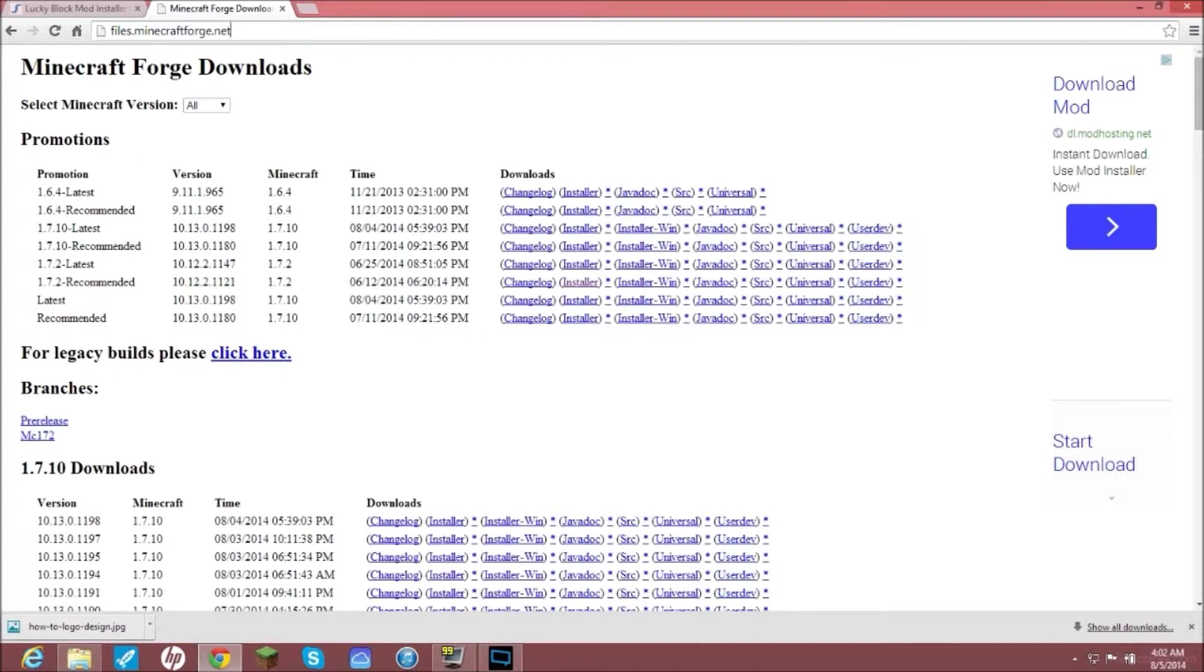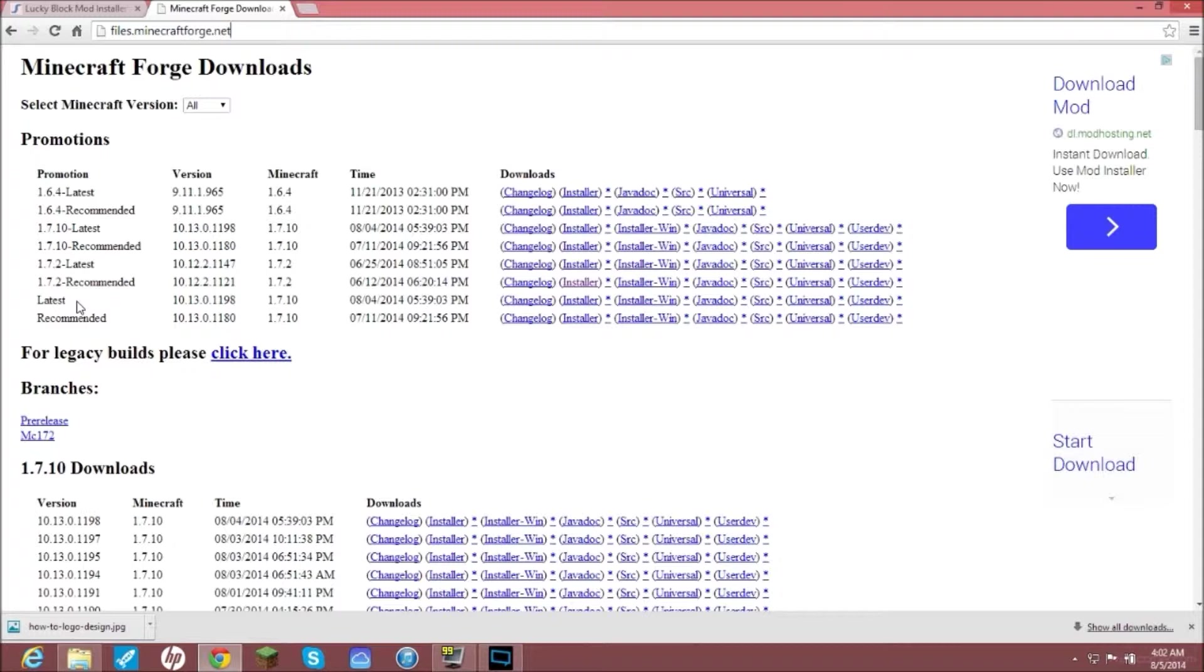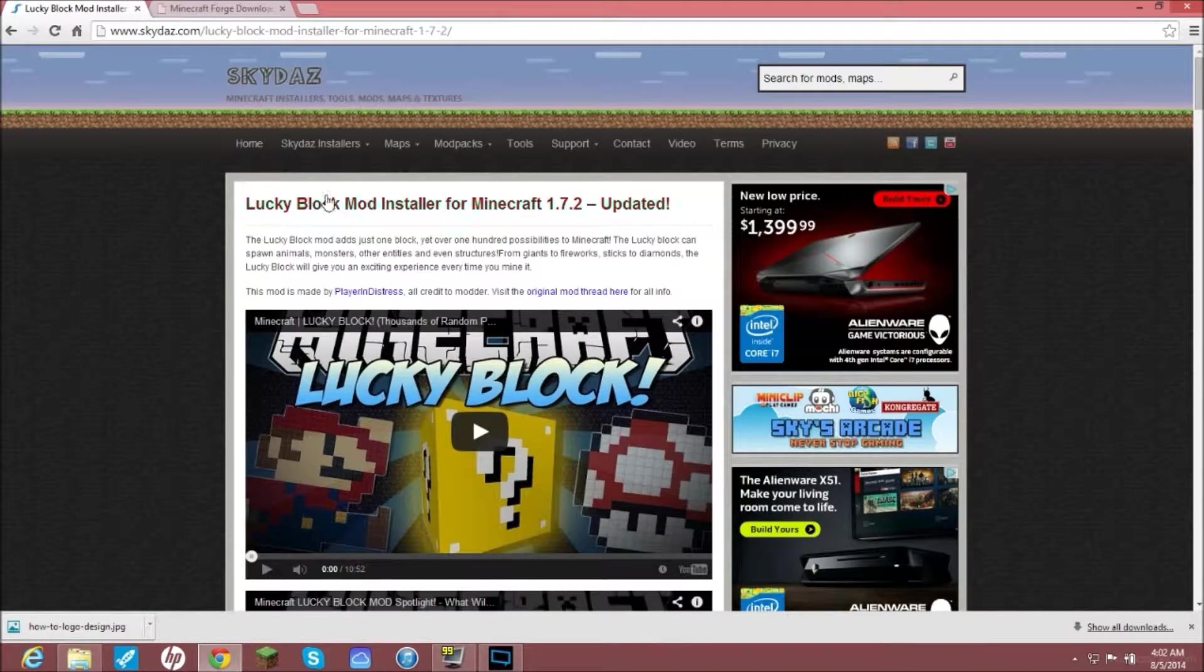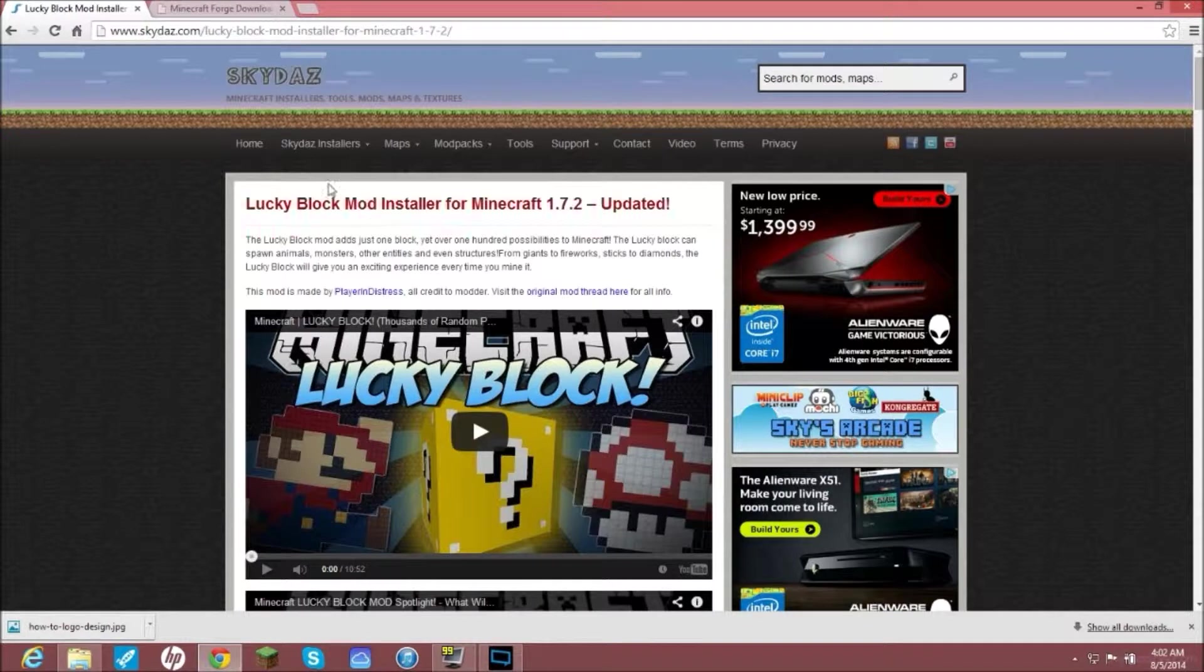What you are going to do here is go to whichever version of Forge you want. I'm going to be showing you 1.7.2 because 1.7.2 of Minecraft is what I use for pretty much everything, from servers that I make myself and just what I play on. You'll just have to get a different version of Lucky Blocks.